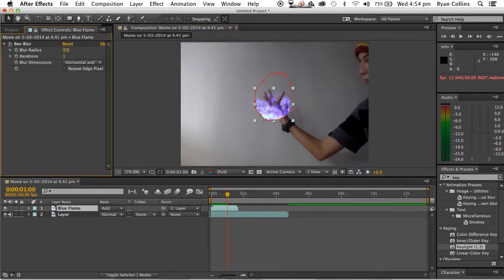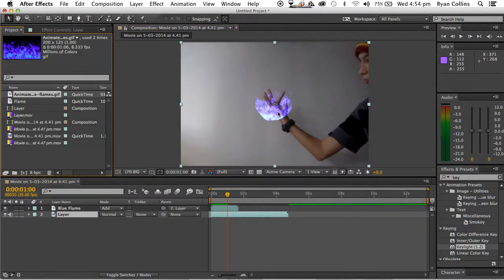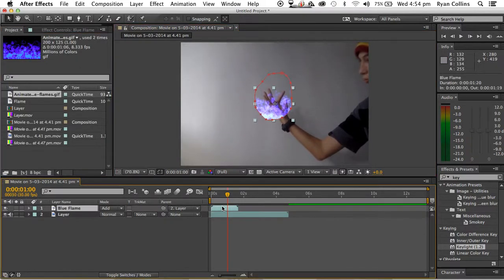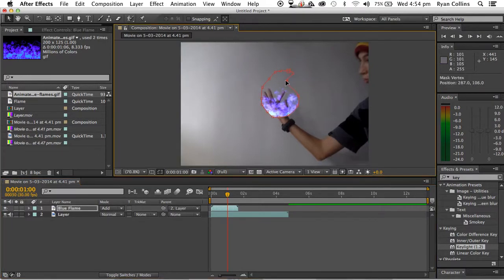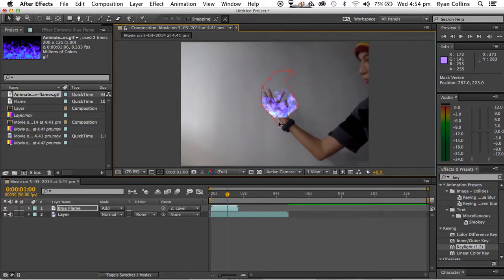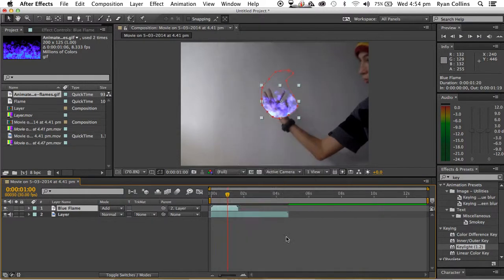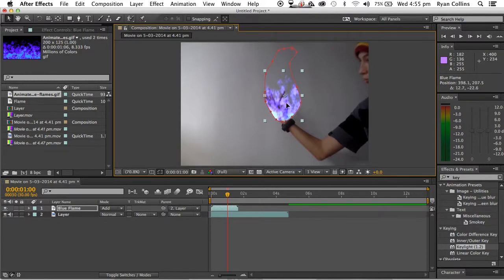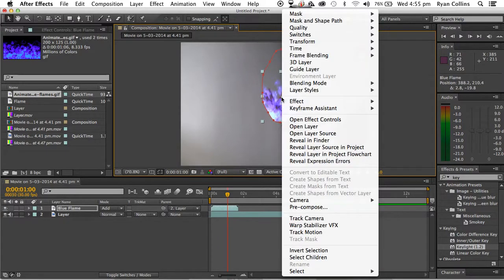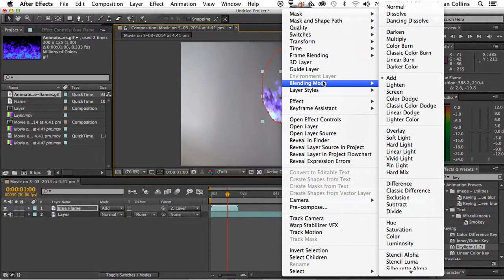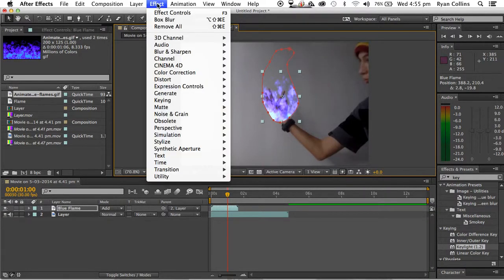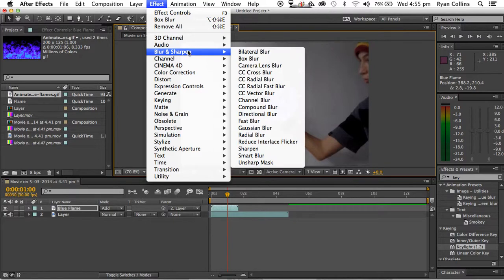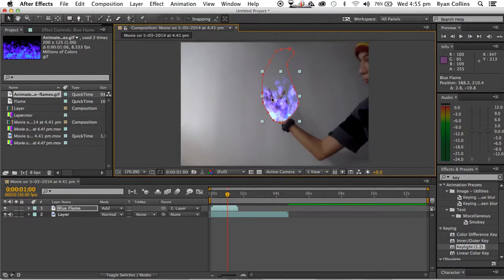And then you want to just kind of shape it into your hand, in a way. So it's kind of like that. And then we'll leave the box blur. But now it's a bit, you know, it's not the best. So, you want to kind of morph it into your hand.